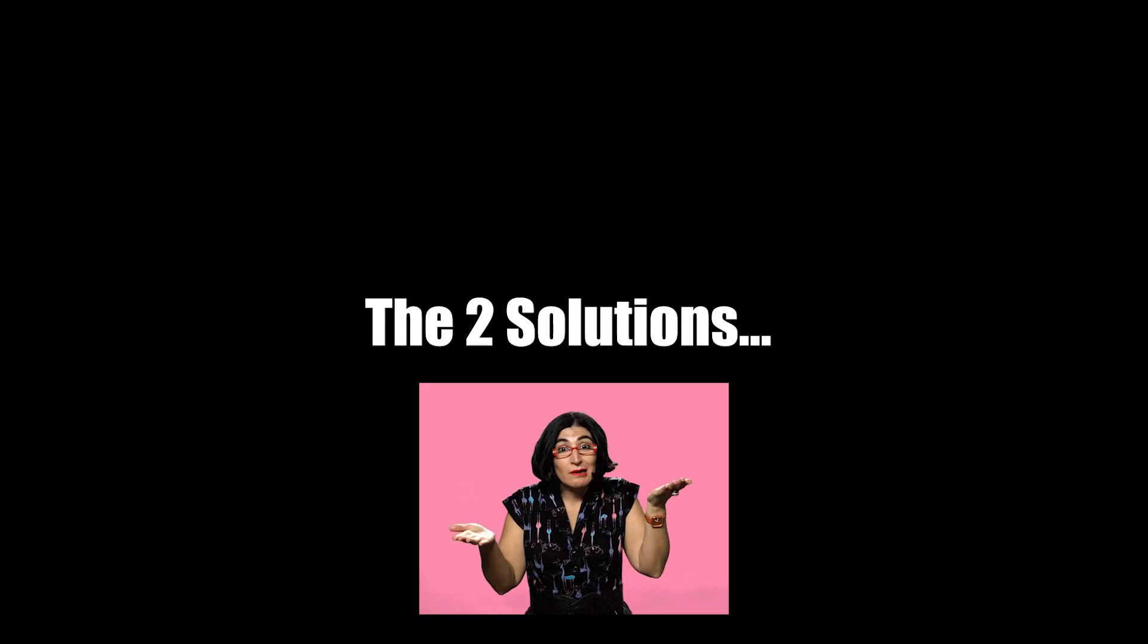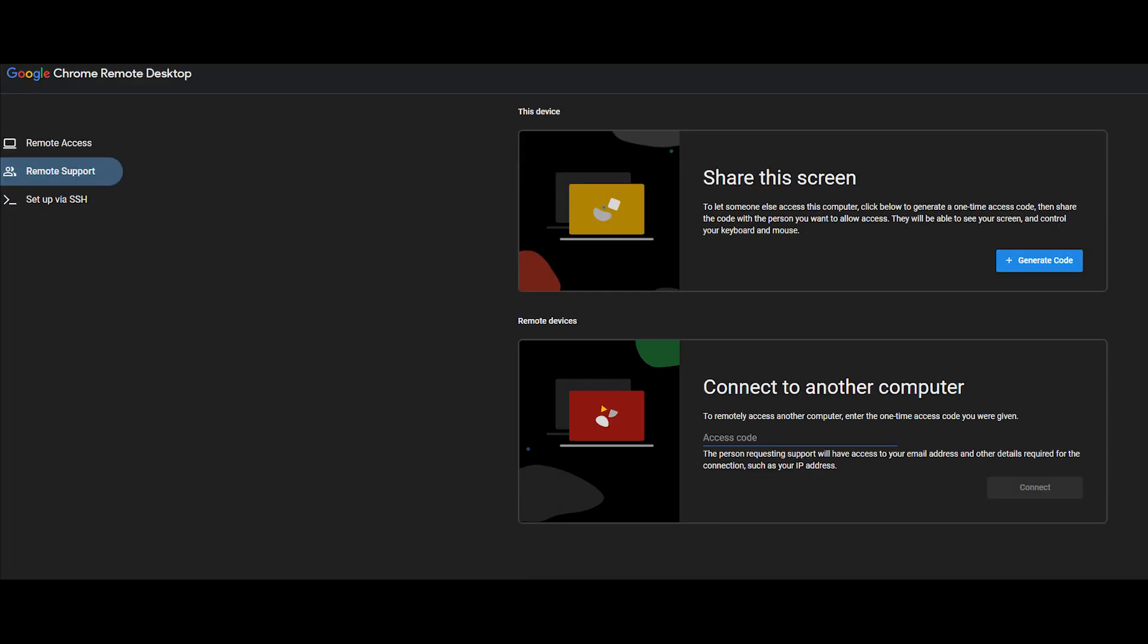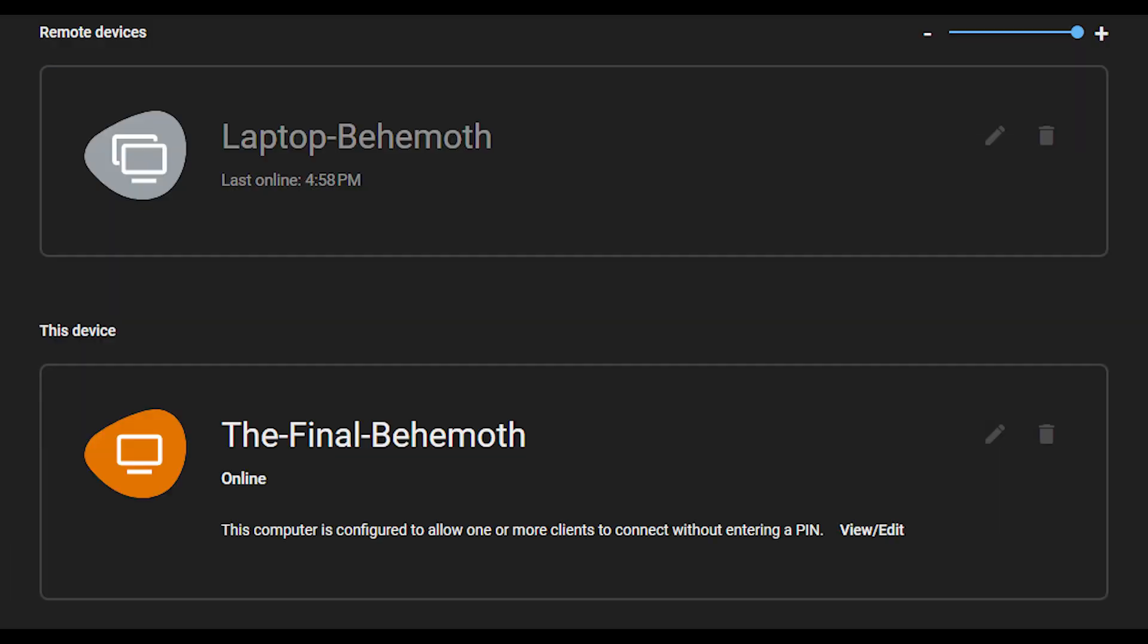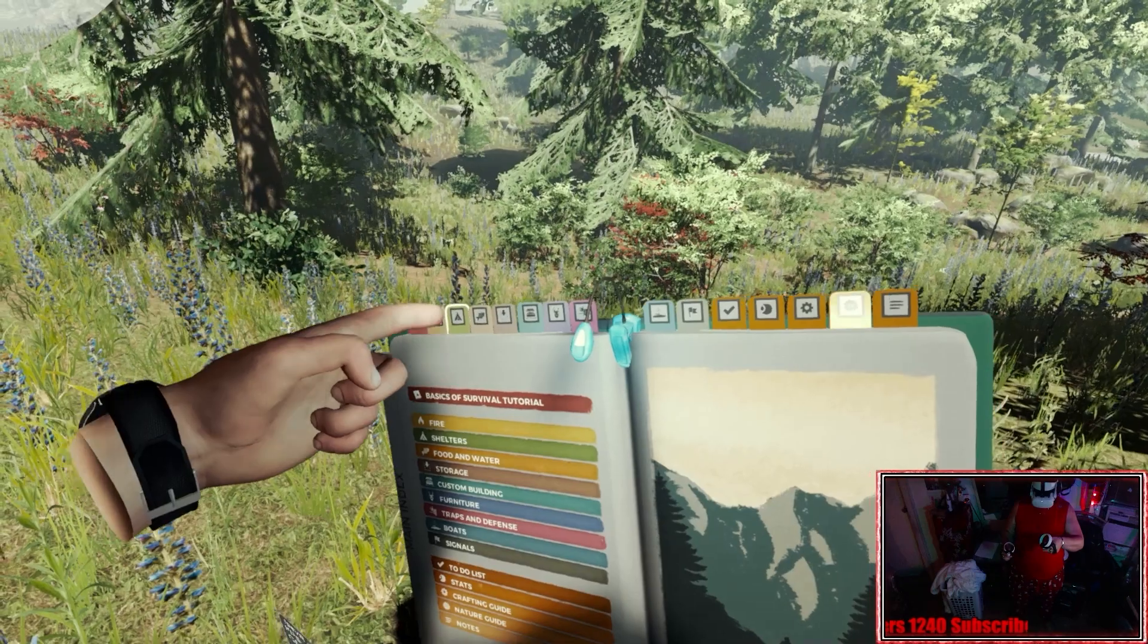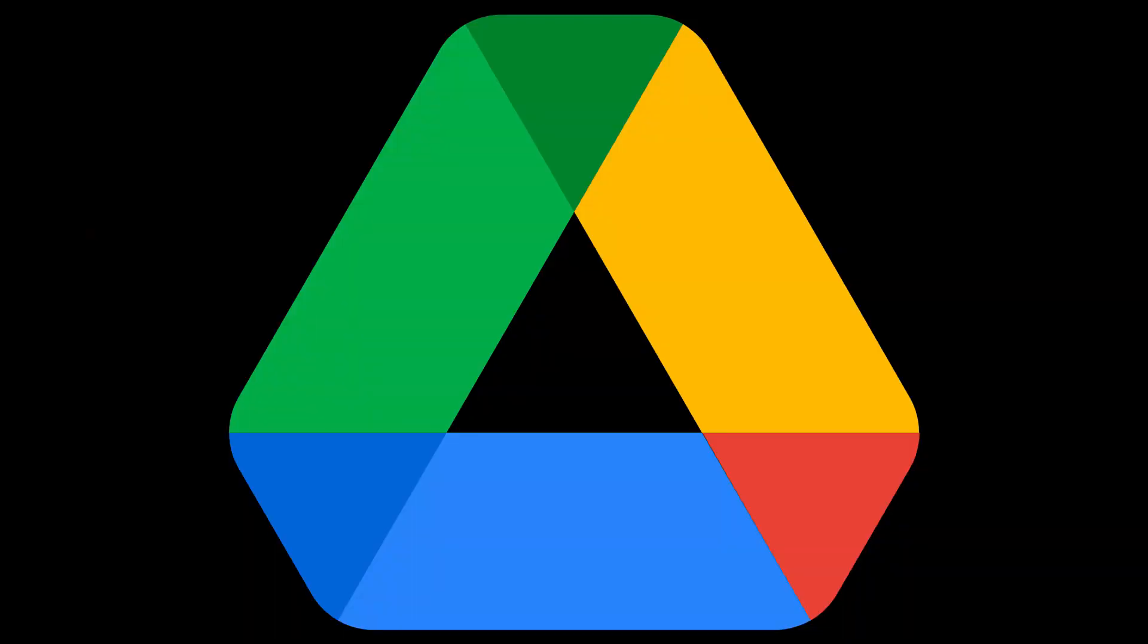So here are two solutions I can go for. Either I can use Chrome Remote Desktop where I can control my desktop from my laptop. The problem is it gets super laggy when I'm trying to do something heavy.